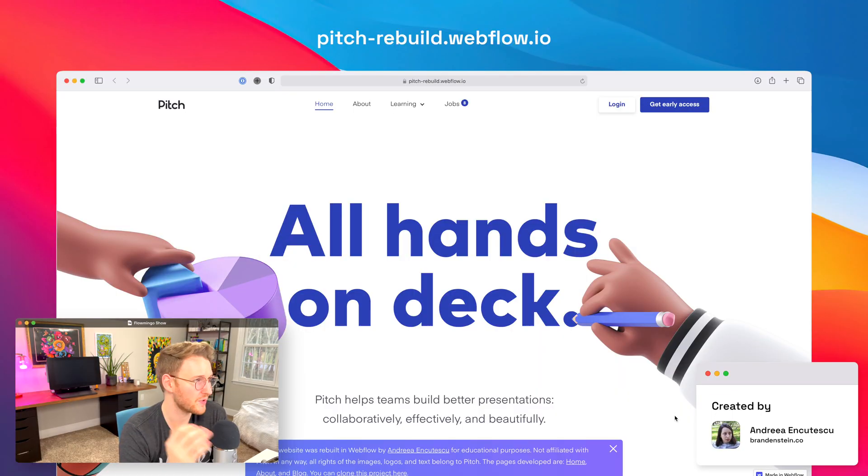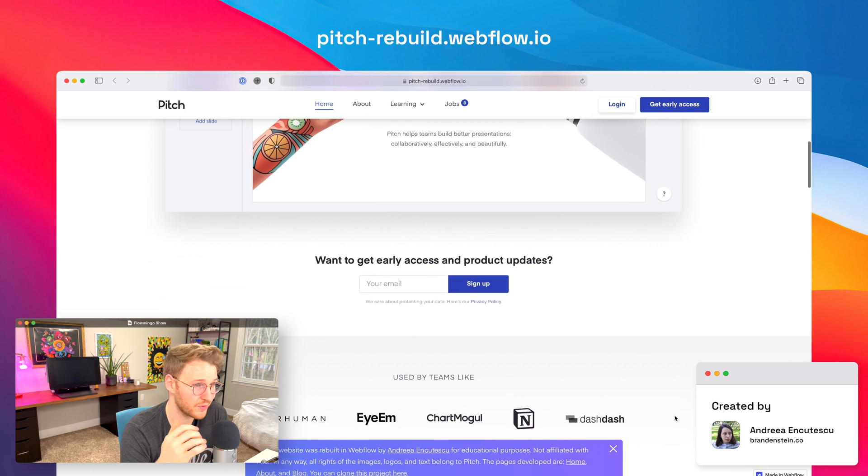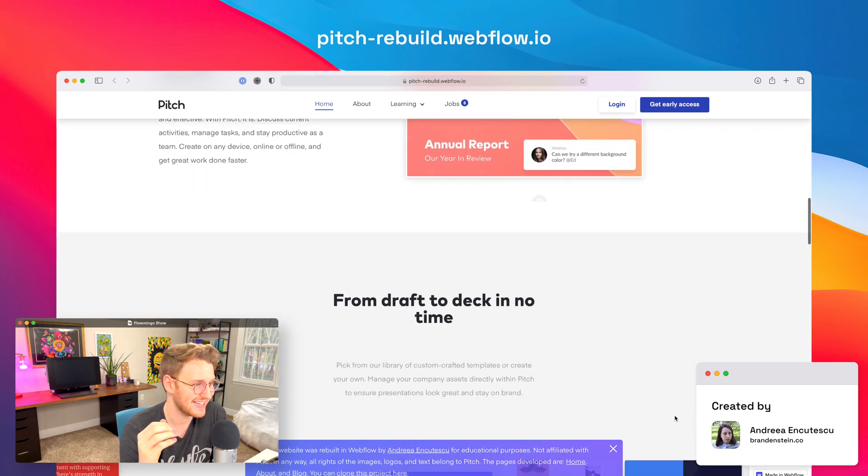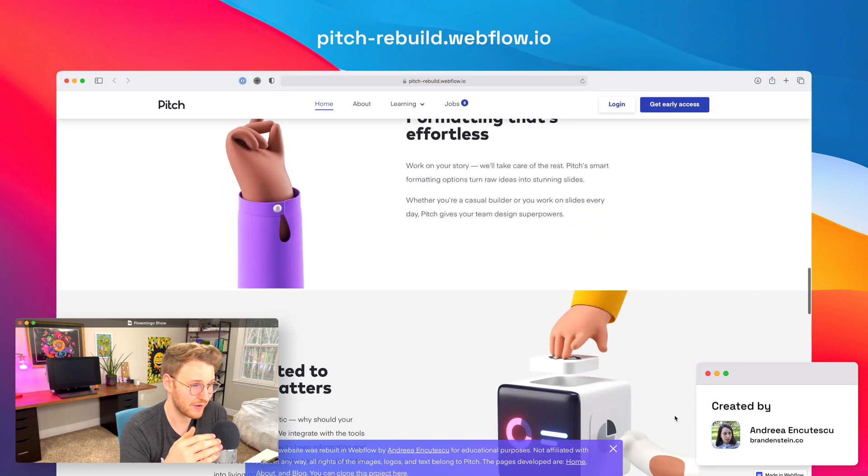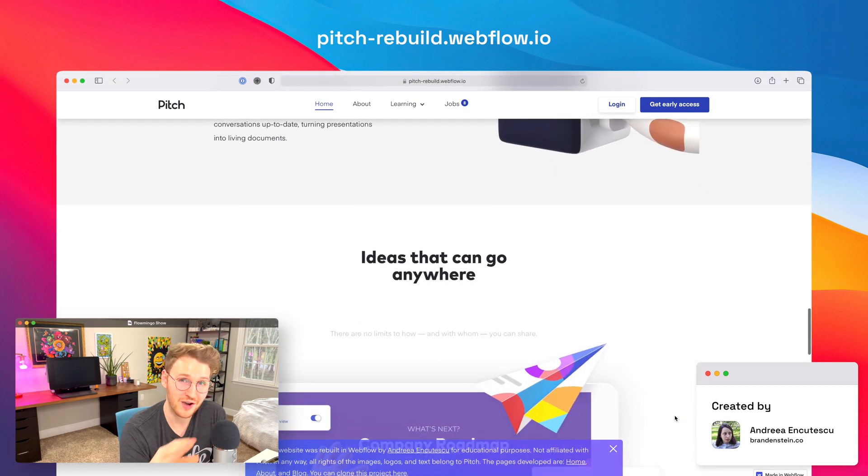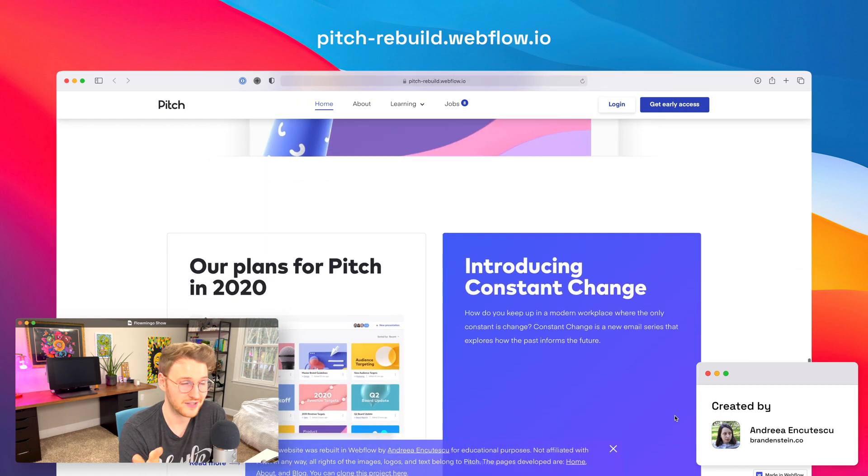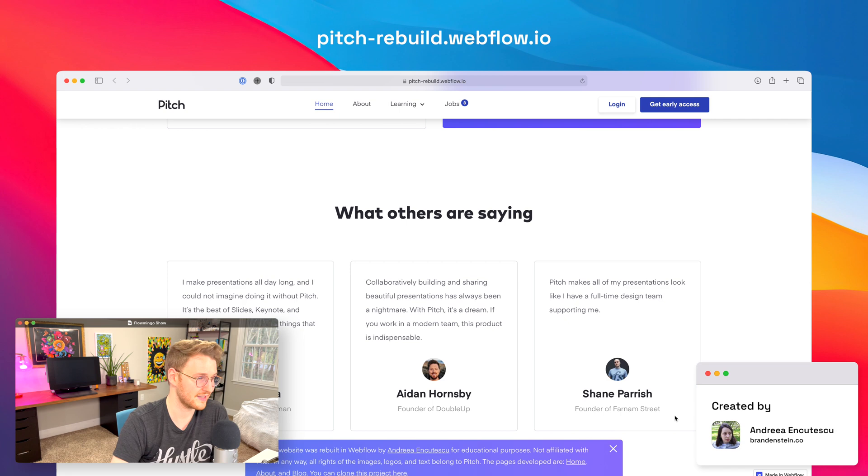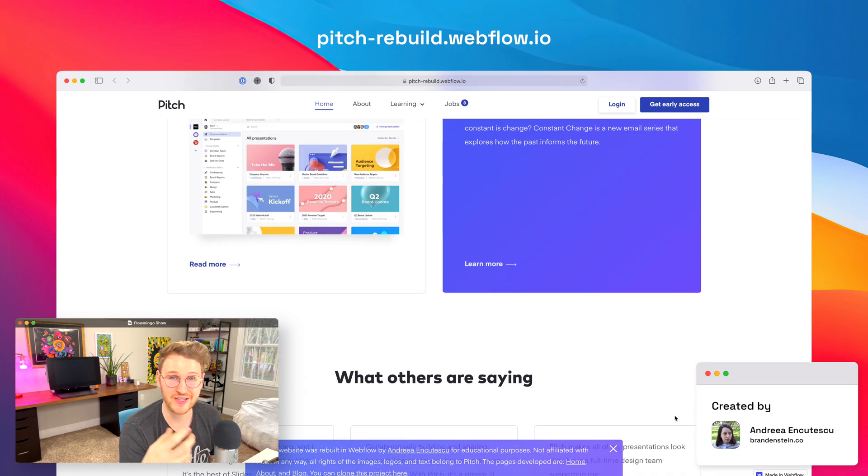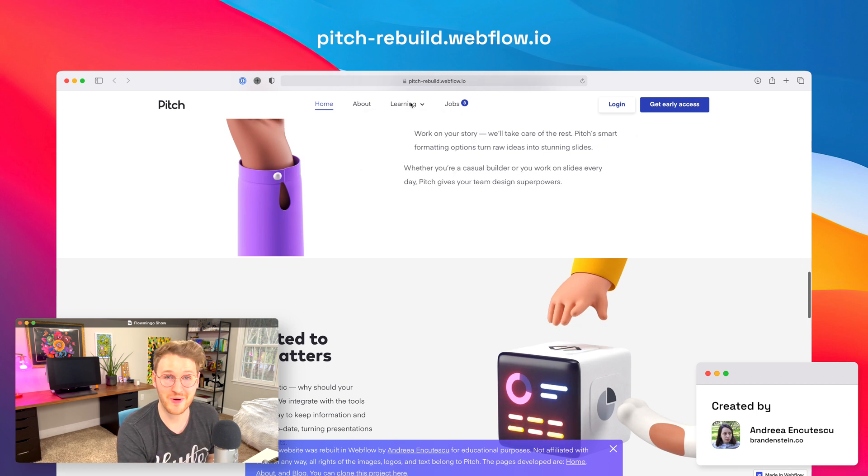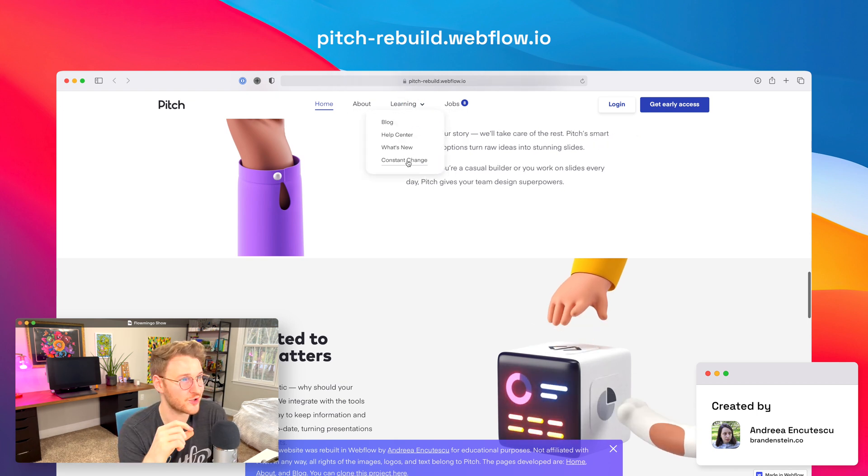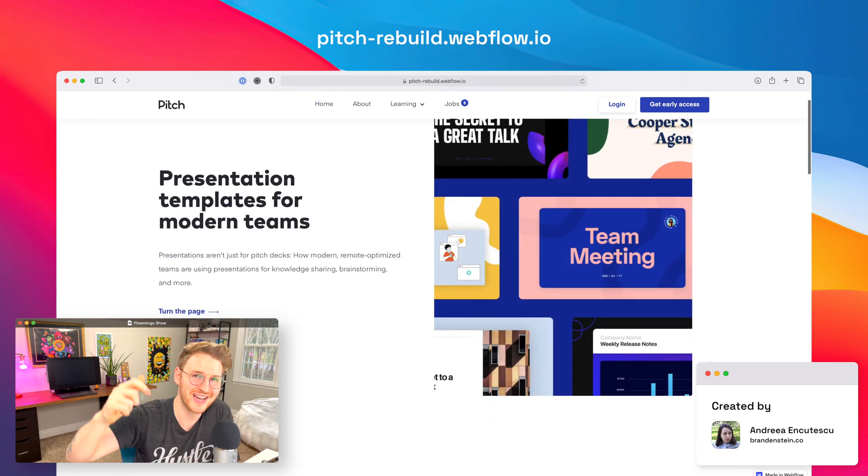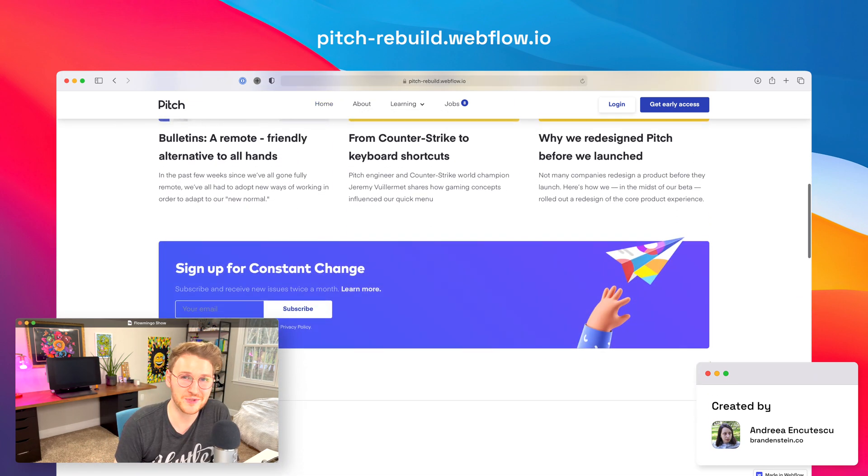All right, let's talk about some made in Webflow sites. So there are a couple rebuilds that I thought were pretty cool. So Andrea actually rebuilt Pitch's old website. It is super cool. It's full of interactions, and she made it clonable so you can actually go and check it out for yourself. The cool thing about this is that it was done 100% in Webflow. There's no custom code, so it's all using Webflow interactions. She said she rebuilt this site to learn herself, to help others learn, and also just show what Webflow is capable of. So if you want to go check this one out, go to pitch-rebuild.webflow.io, and I will add a link to clone it in the description as well.